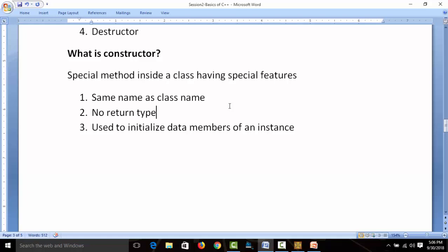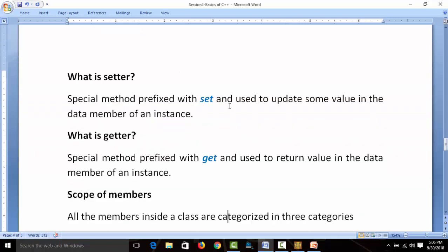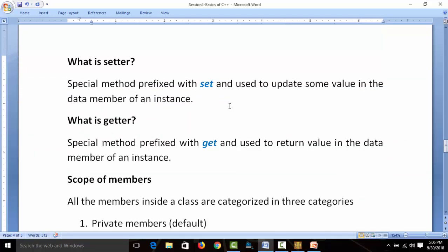What is a setter? Setter is a special method prefixed with 'set' and used to update some value in the data members of an instance. For example, to update a mobile number we use setMobile. Similarly, getters are special methods prefixed with 'get' and used to return a value from data members — like getMobile, getCustomerID, getBalance. We call them getters.